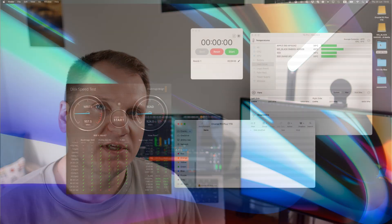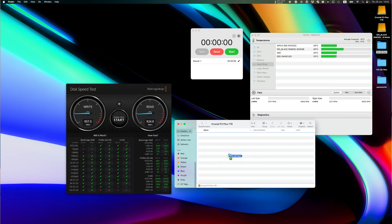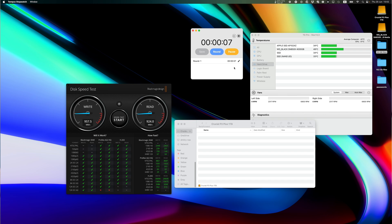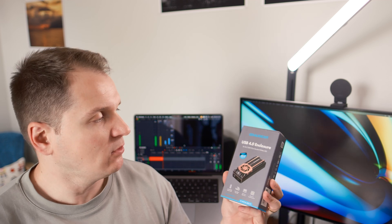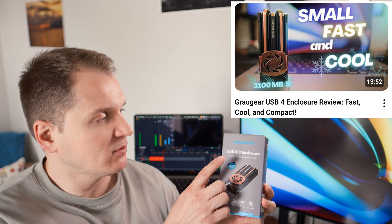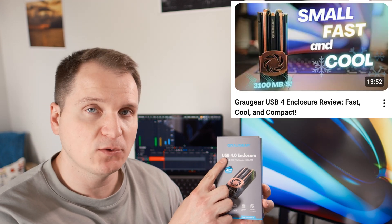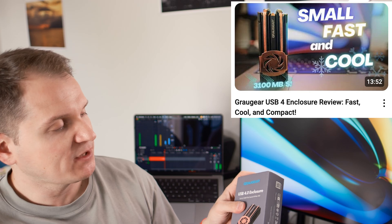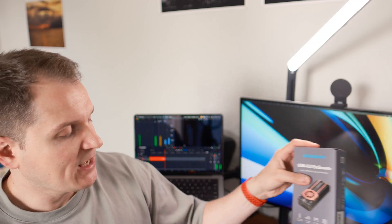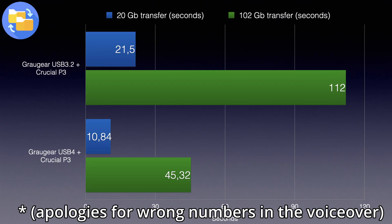Testing it for normal file transfer speeds, I managed to get a 20 GB folder to it in 21.5 seconds and 102 GB folder in 1 minute 52 seconds. And if you watched my older video about this GrauGear USB 4 enclosure, then you probably would remember that for that the respective numbers were 5 seconds and 31 seconds.